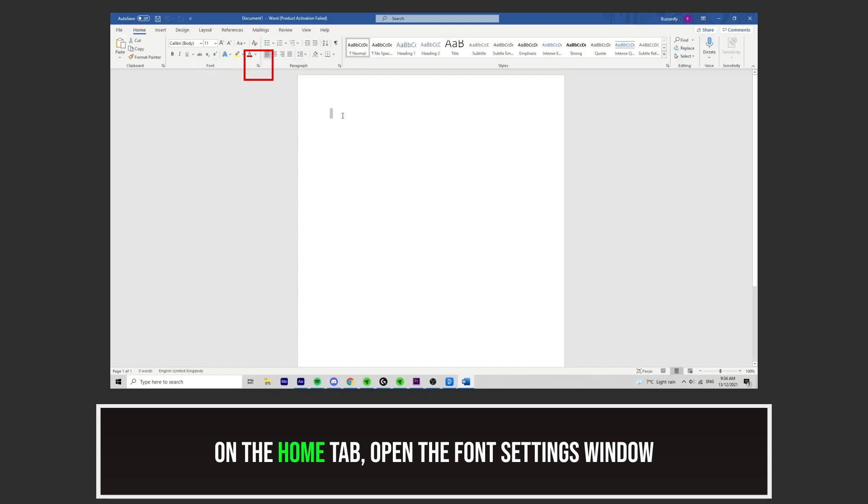Now, making sure the Home tab is selected, open up the Font Settings window by clicking this icon.